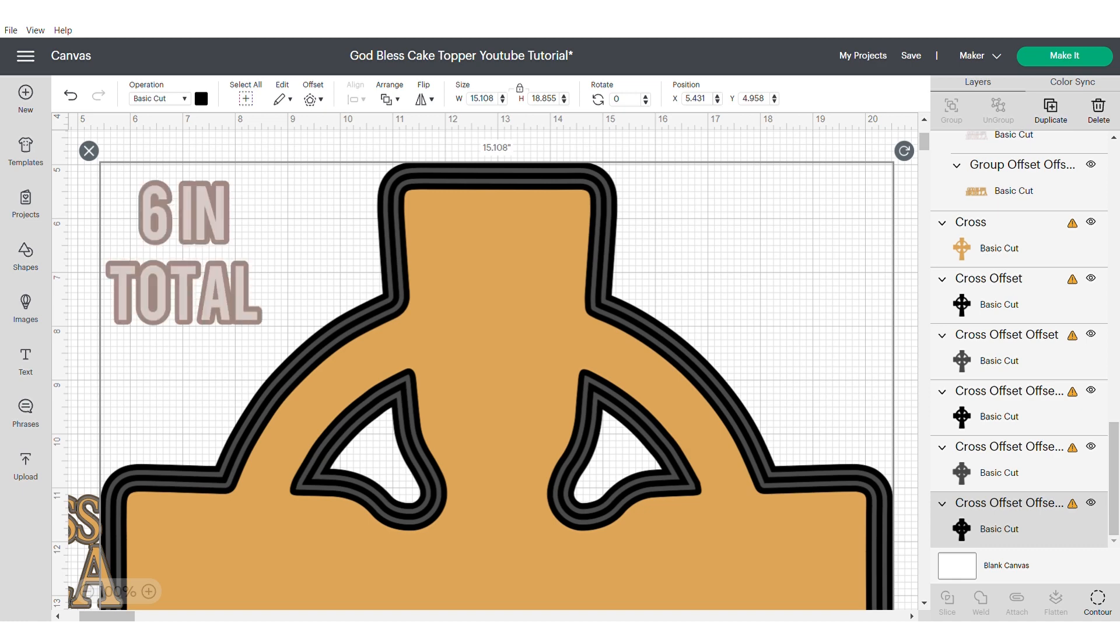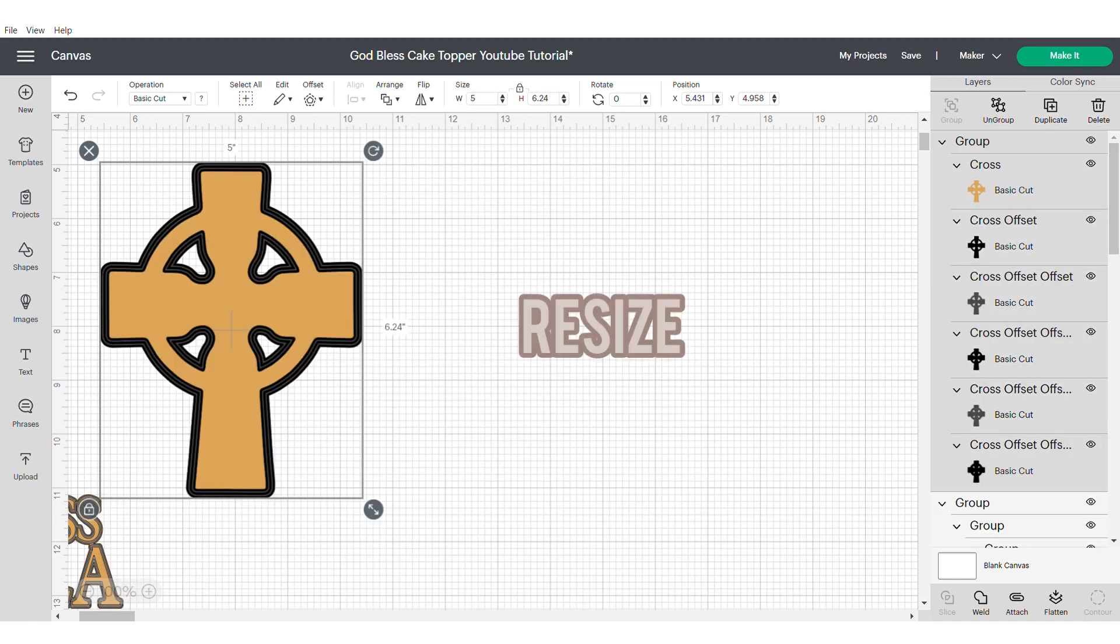Apply the same offset four more times. In total, you should have six crosses. Now resize and make them smaller.